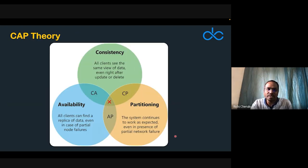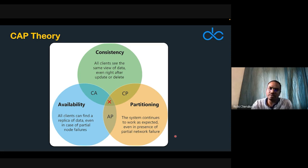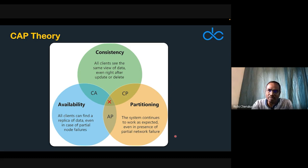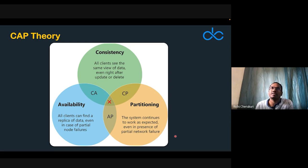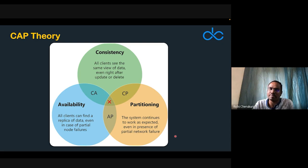Blockchain also relates to the CAP theorem — Consistency, Availability, and Partition tolerance. Blockchain addresses all three: everyone gets the same data (consistency), it's available through hundreds of thousands of nodes (availability), and the system continues to work even if there's a partial network failure (partition tolerance). You can google CAP theorem for more details.